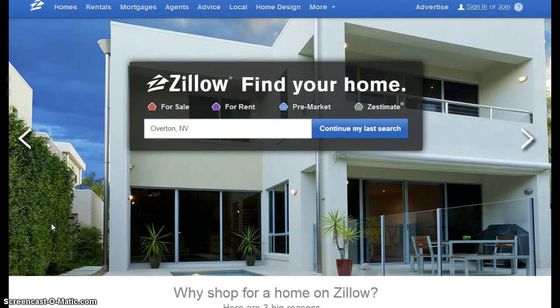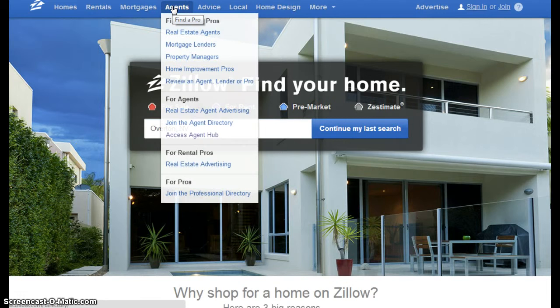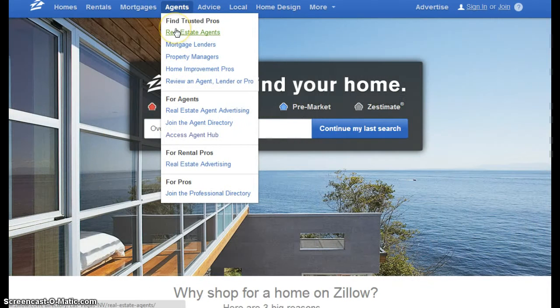Hi, welcome to this short tutorial on how to create a profile on Zillow. This profile will allow consumers to find you in your market as well as answer and ask questions.